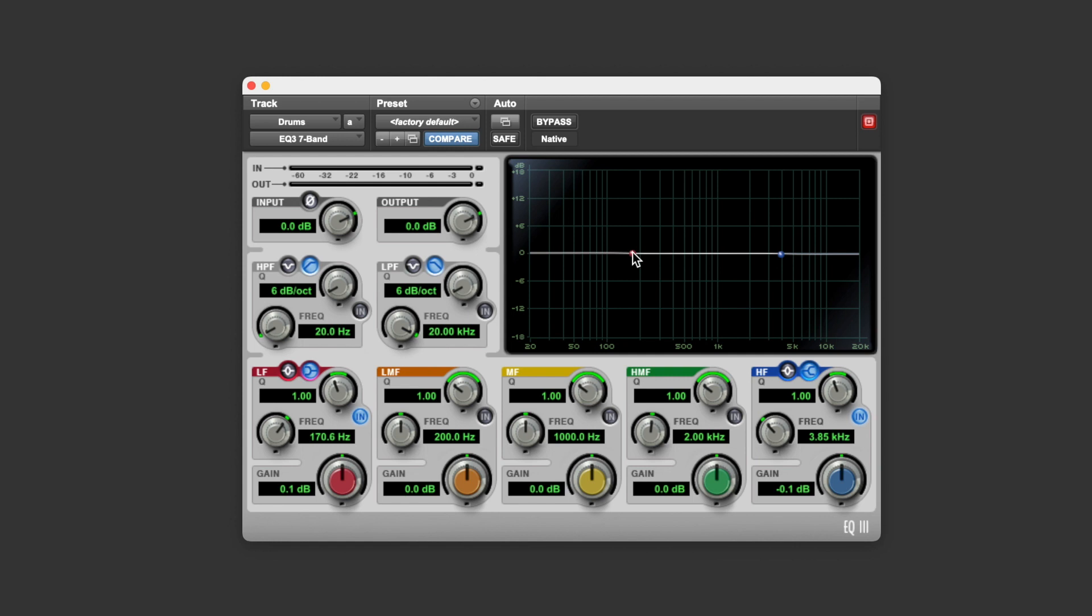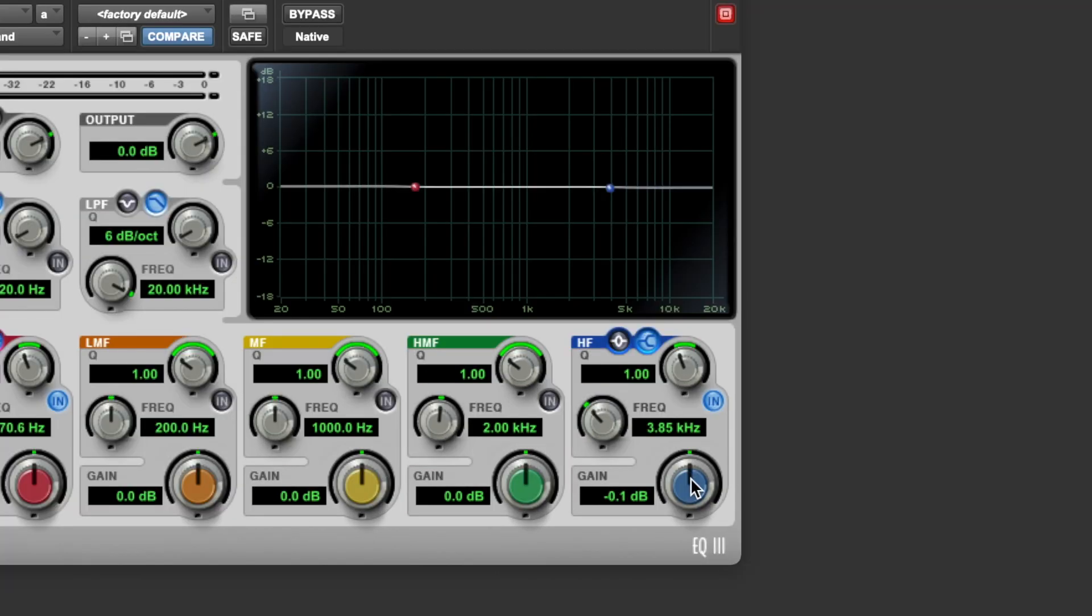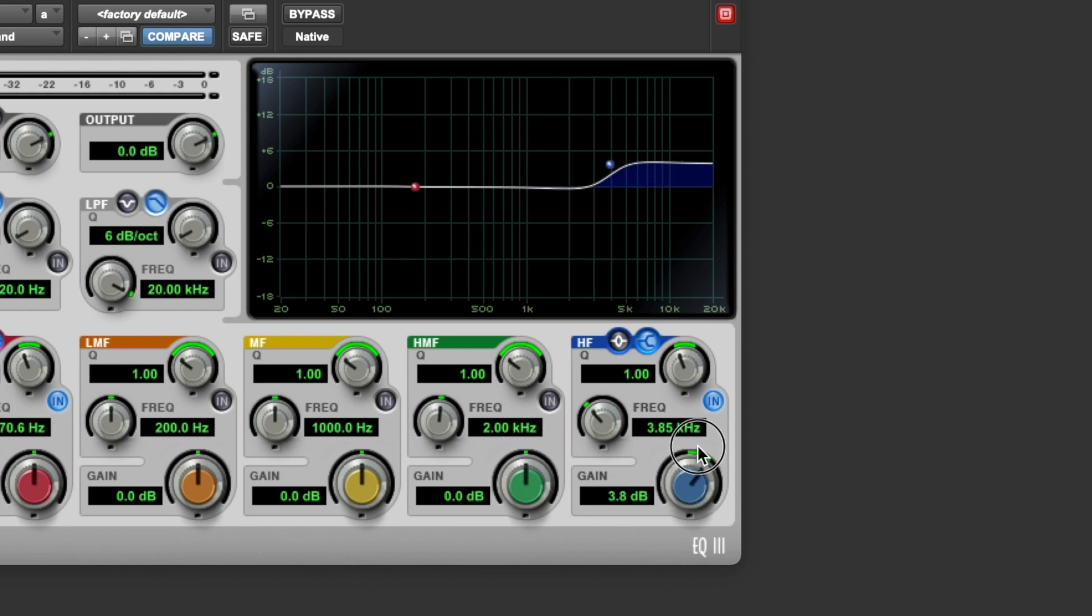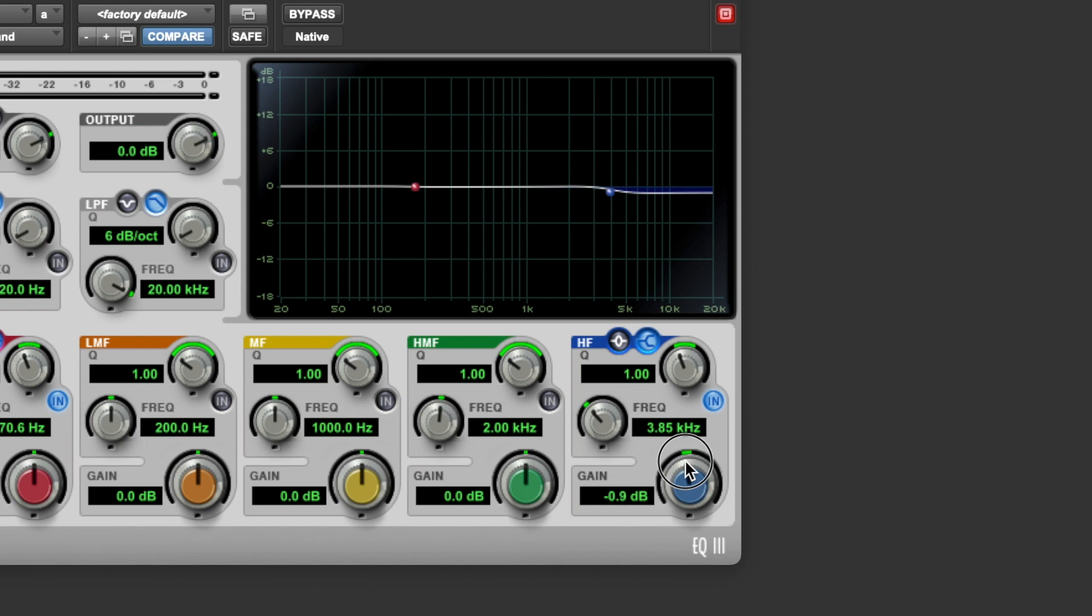Now, your shelving filters are generally controlled using three parameters, and they're exactly the same for the high shelf and the low shelf. So let's take a look at the high shelf. The first parameter to be aware of is the gain parameter, and this controls how much you either turn the high end up or down. And in the case of the low shelf, that would be how much you turn the low end up or down.